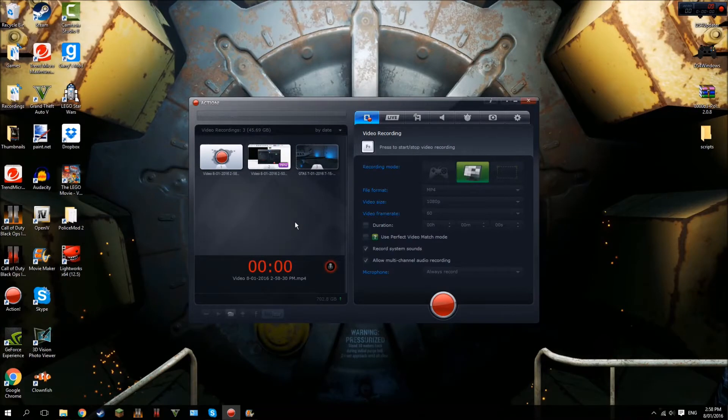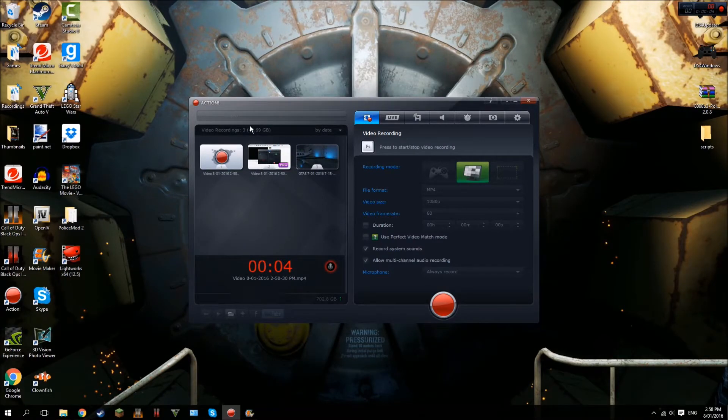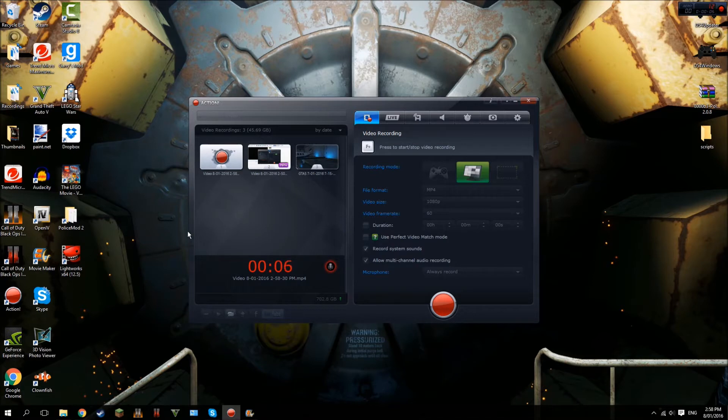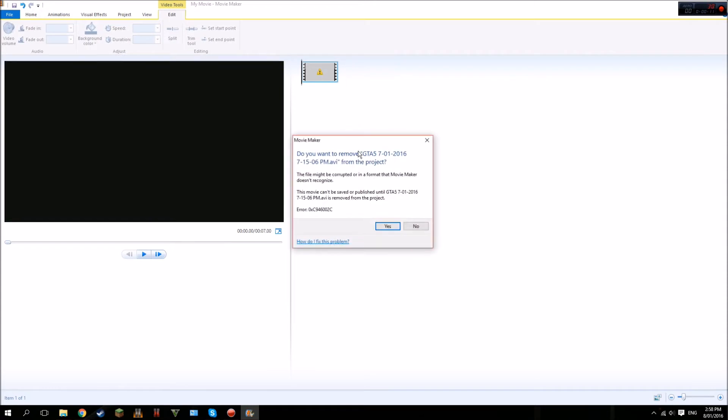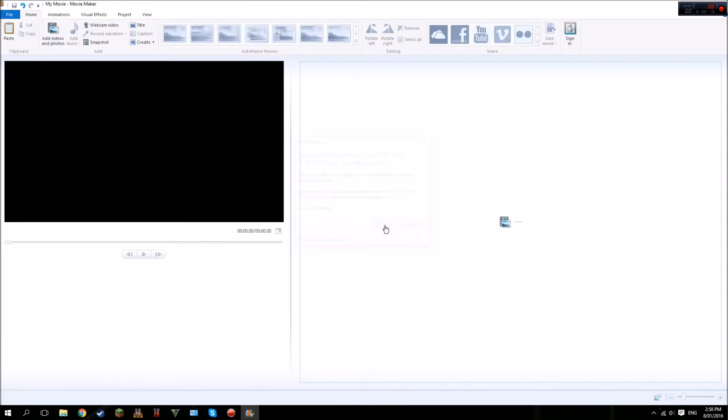Hey what's going on guys, Nightflow here. In today's video I'm going to show you how to fix Windows Movie Maker for Windows 10 because you've probably seen error messages like this where it says double click to fix and it can't fix it, so you just end up deleting it and finding a new software.